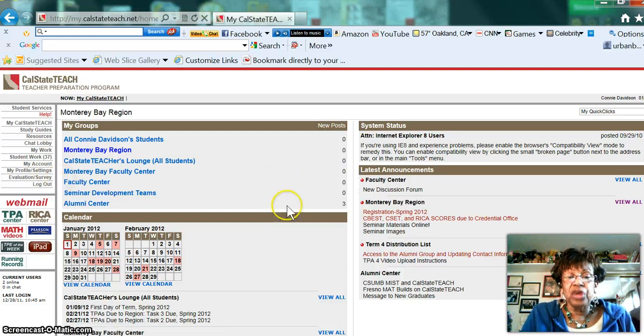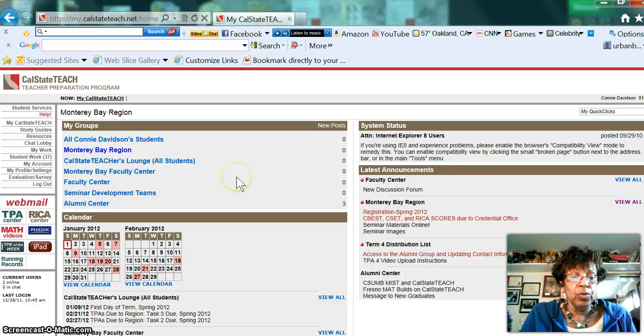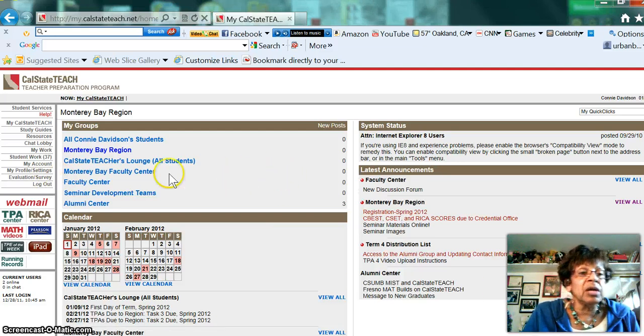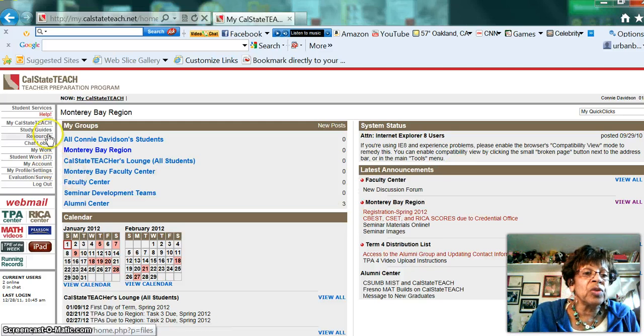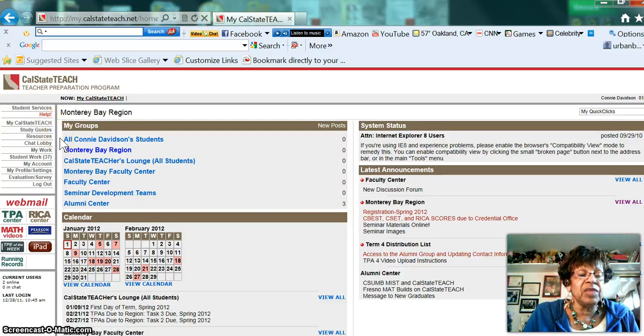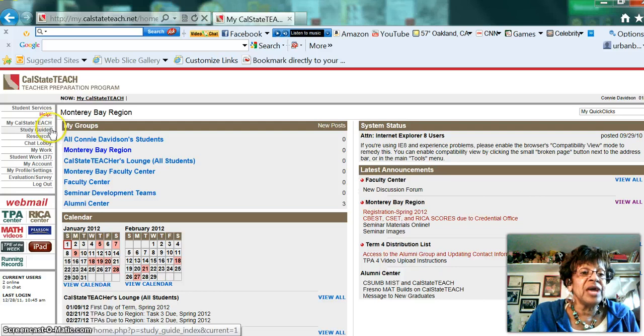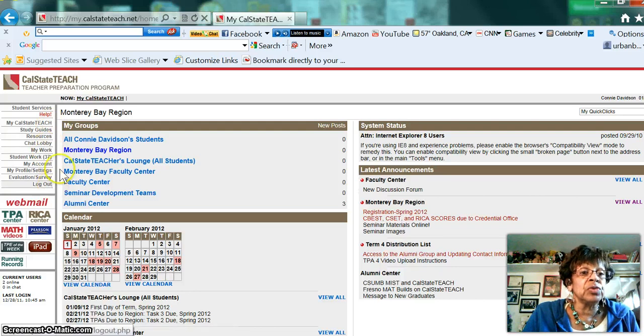So this is the general page, and once you come here, I just want you to know what these are. We're going to go into these specifically in different videos, but I think it's important for you to know this is how you navigate the site in general.